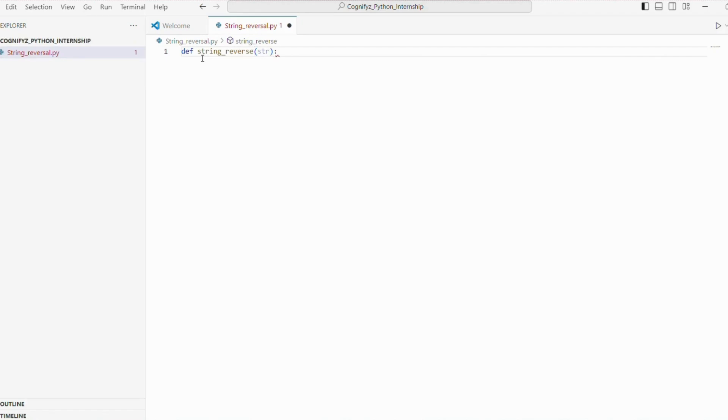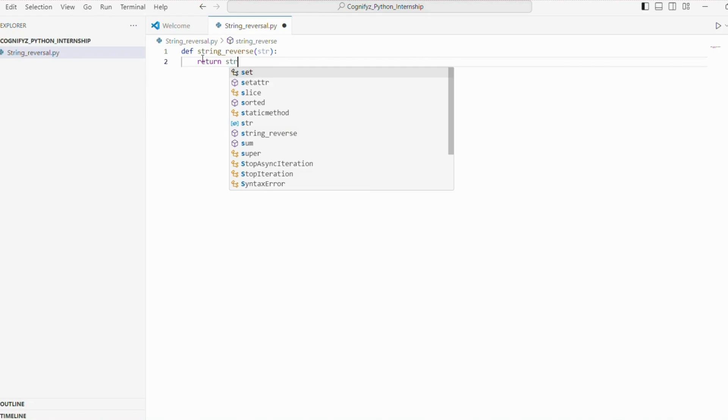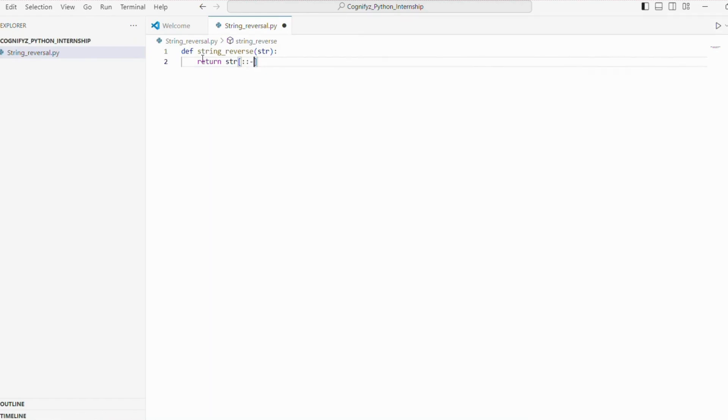Inside the function, we are slicing str colon colon minus one to reverse the string. The colon colon minus one slice notation means start at the end of the string and end at position zero, moving with the step minus one, effectively reversing the string.